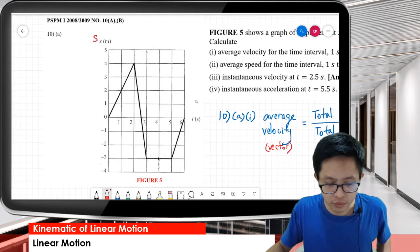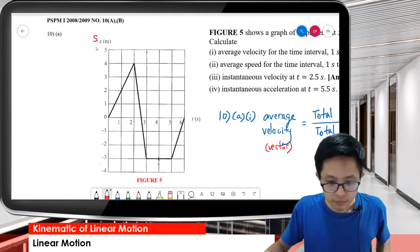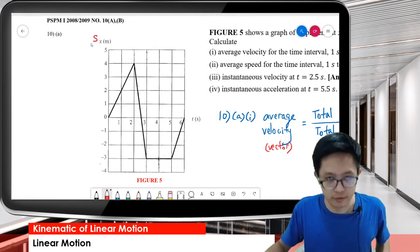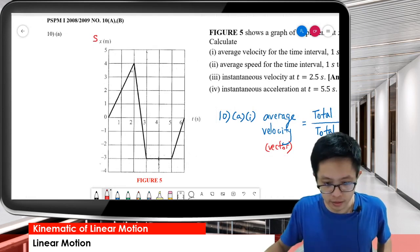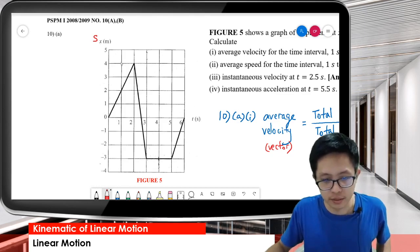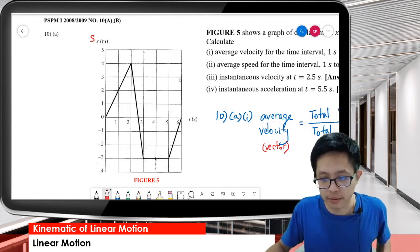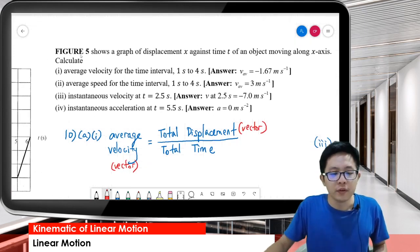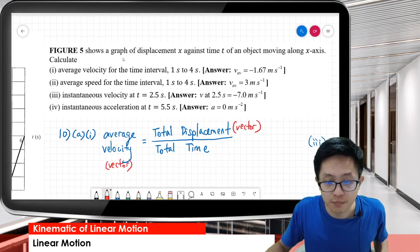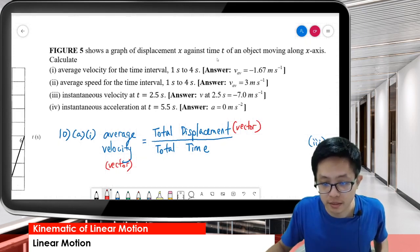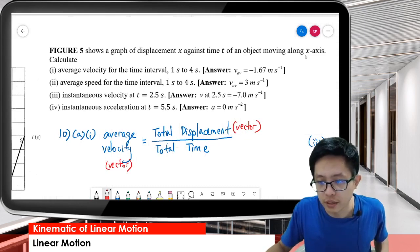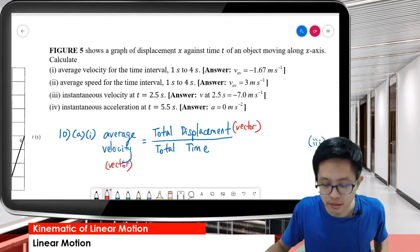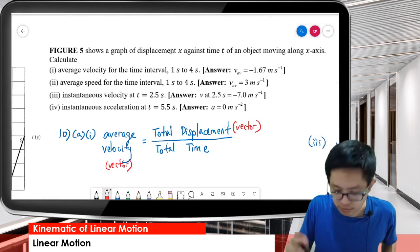If you look carefully, this is a displacement-time graph - an s-t graph or x-t graph, it's the same. S or x is the same. Figure 5 shows a graph of displacement against time of an object moving along the x-axis.